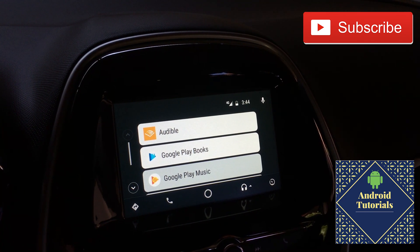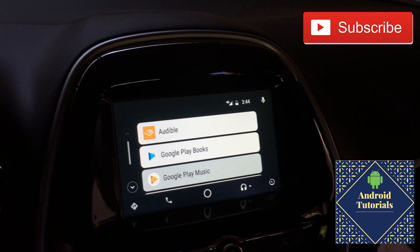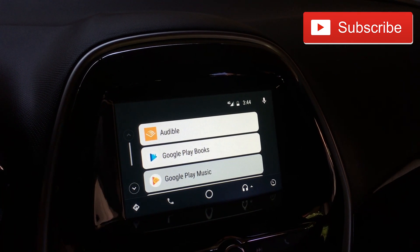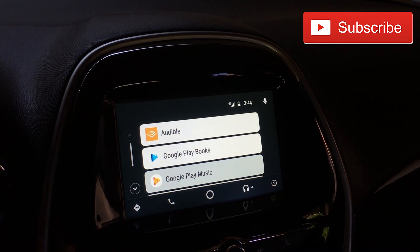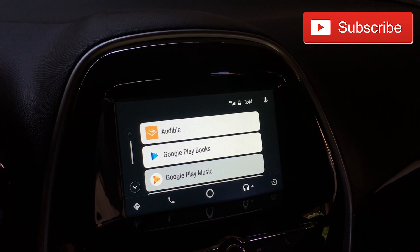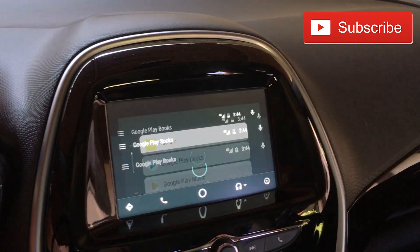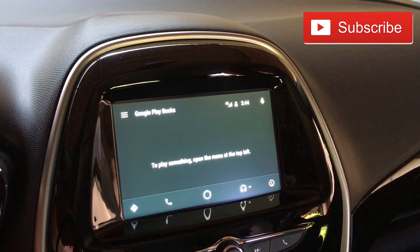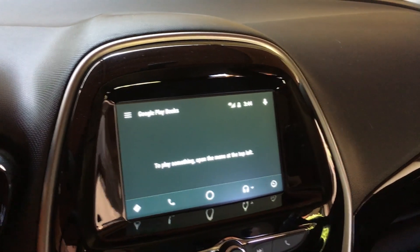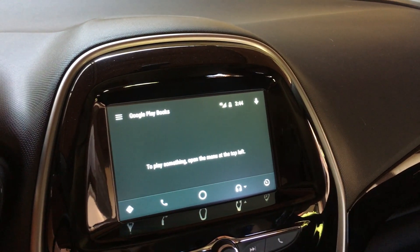Hi guys, welcome to the Android Tutorial YouTube channel. Today we're gonna check Google Play Books in Android Auto. If you haven't seen the video on audiobooks in Google Play Books, I'm gonna link it in the description below. We're able to pick an audiobook and listen to it in the car, which is amazing — something that wasn't possible before.